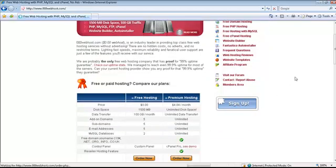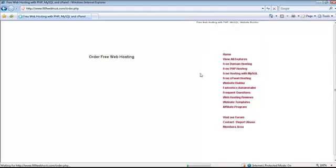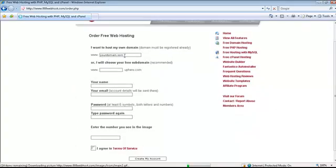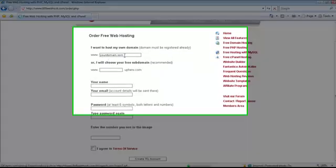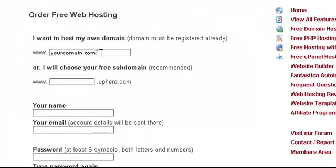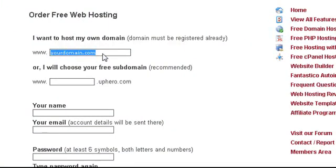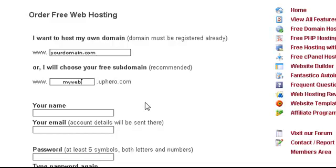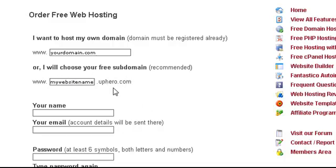To create an account in this website, it's a simple form. If you already have a domain you can write your name.com over here. If you don't have any domain and you want to use the subdomains of this web hosting, you can put your website name whatever you want over here, and the URL for your host will be like www.yourwebsitename.uphero.com.